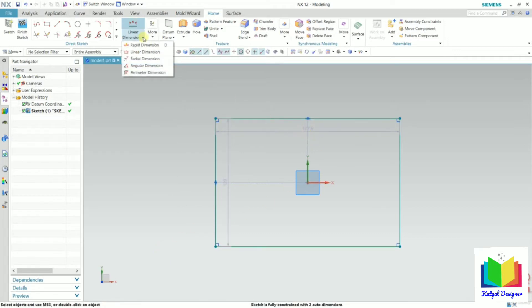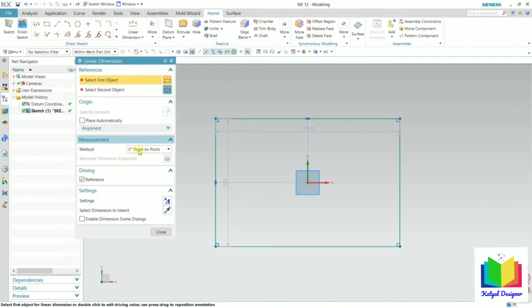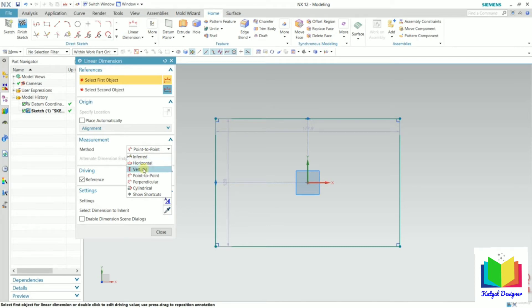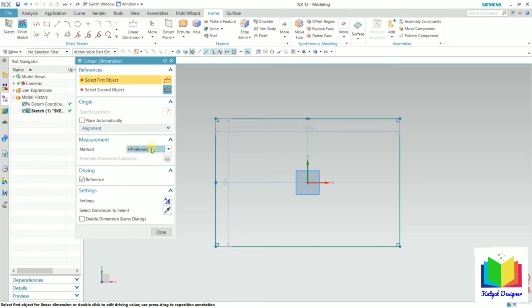I can also go to this dimension option. Since this line is a linear dimension, I click on the linear dimension. Inside the linear dimension, we have options like horizontal, vertical, point to point, perpendicular, etc. The infer option contains all the properties of other options, so generally it is better to select infer. If we want to specify any specific dimension, we can select the other options.